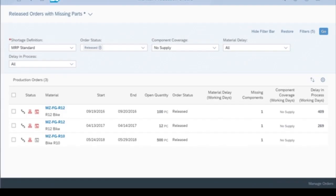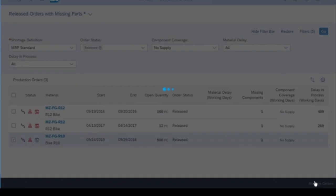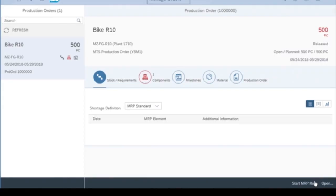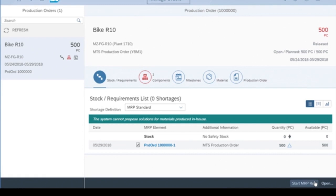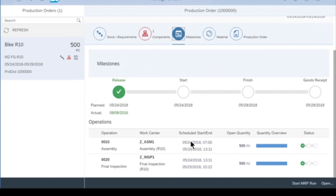S4 HANA Cloud is indicating that there are multiple orders that are missing supply. I could run MRP on any of these, but I'm going to manage this bottom order. If I look at the Milestones tab, I can see when this order is planned to start and finish, and I can see the different operations that are involved as well.